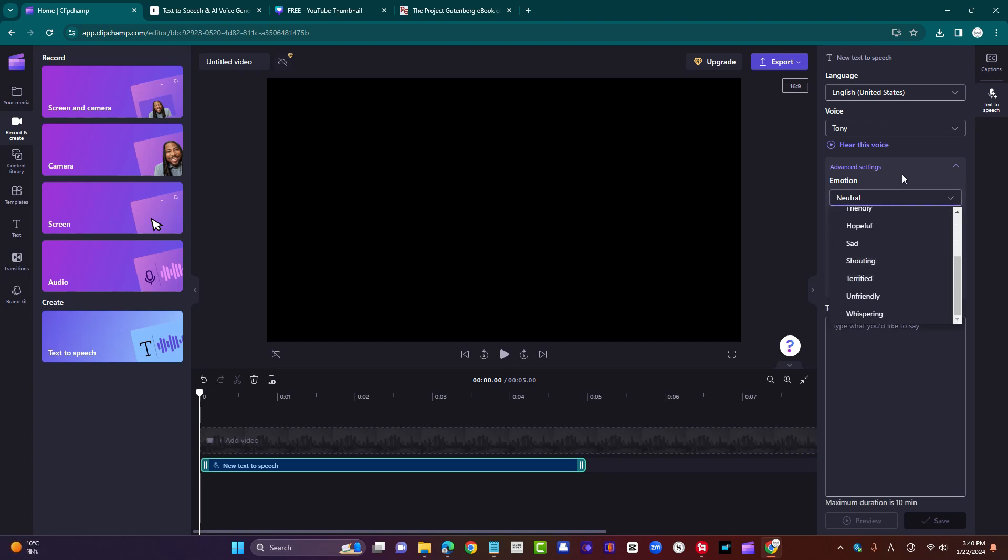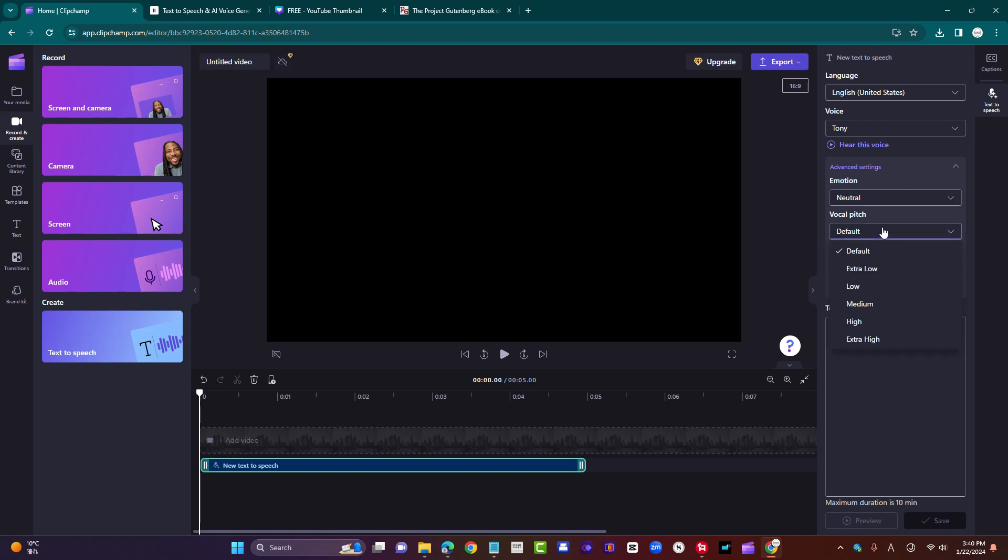So you can change emotion from neutral to angry to cheerful to excited and so on. That's going to change the feel of the delivery of the text. You can also change the pitch. You can make it lower or higher. It's up to you. And finally, the pace, slower or faster.